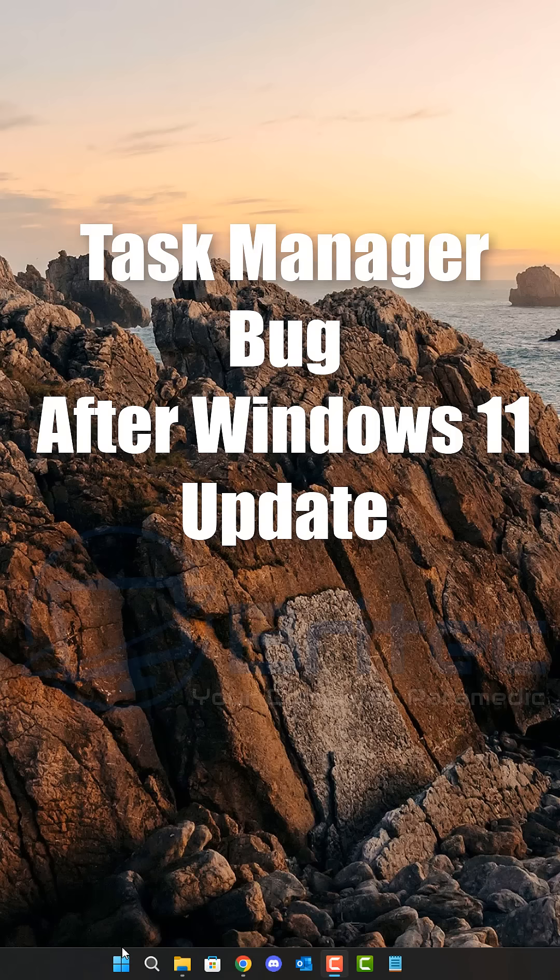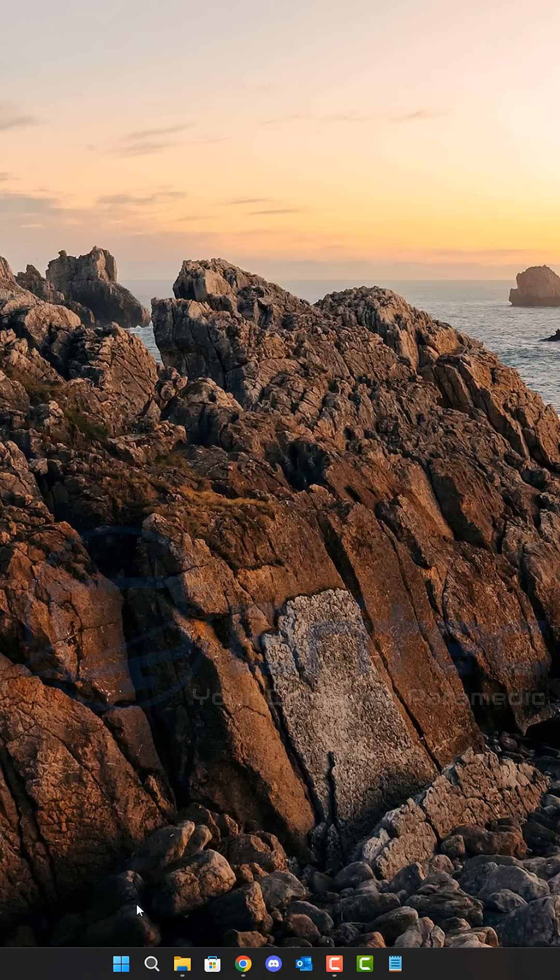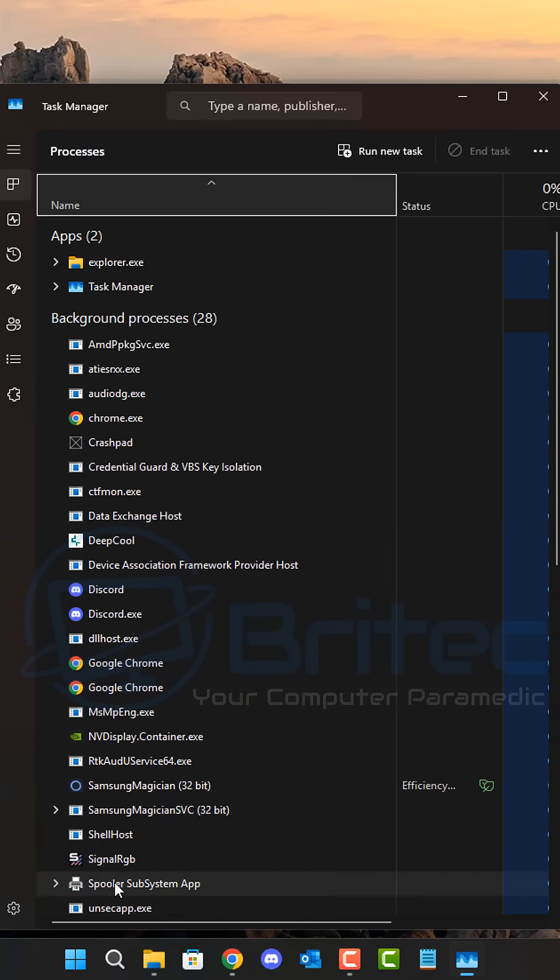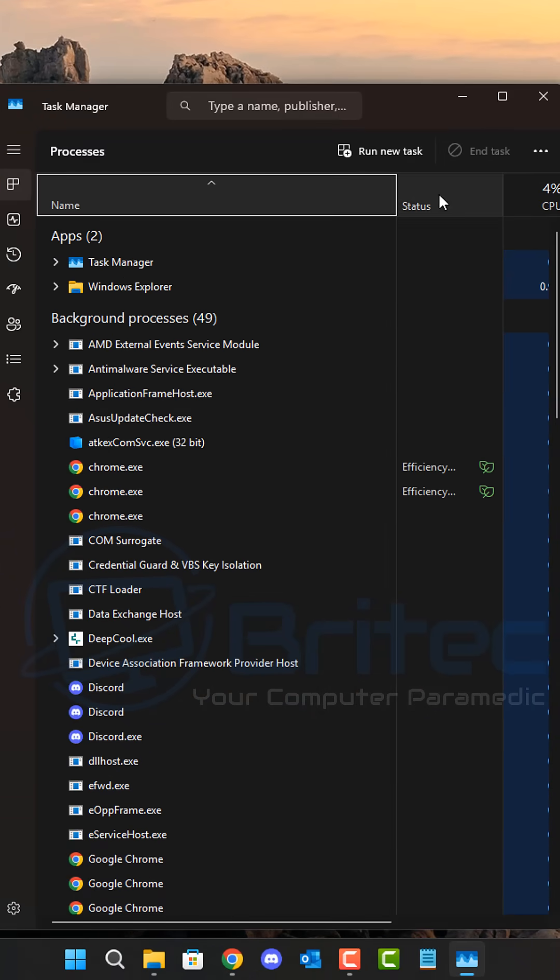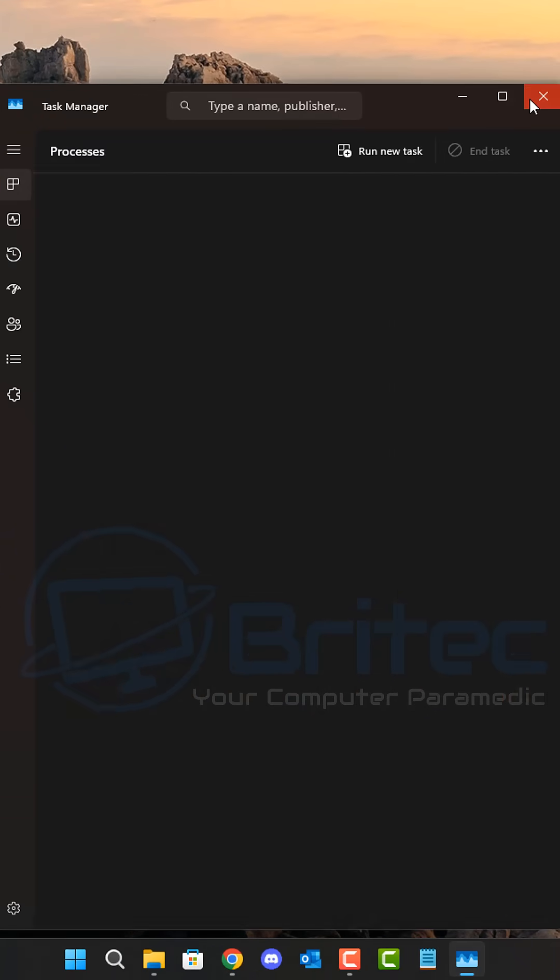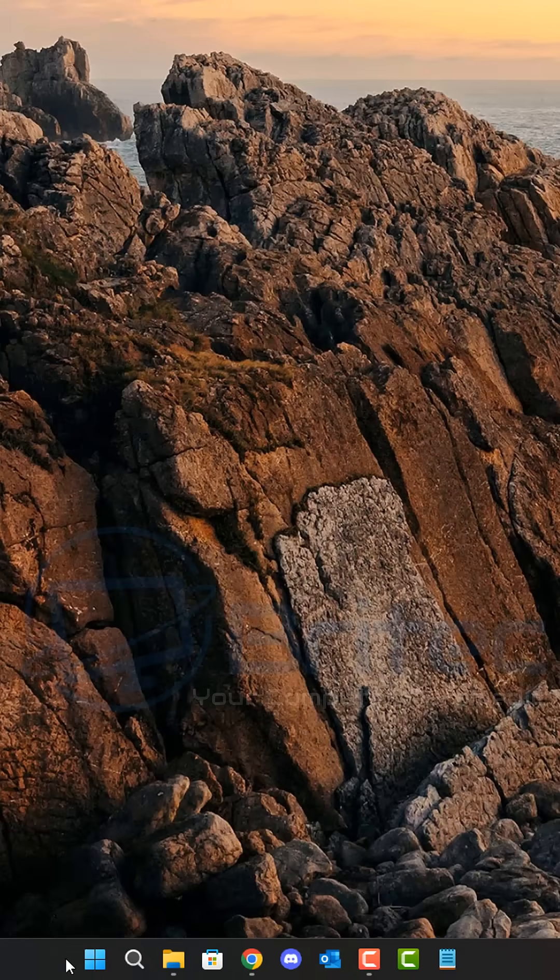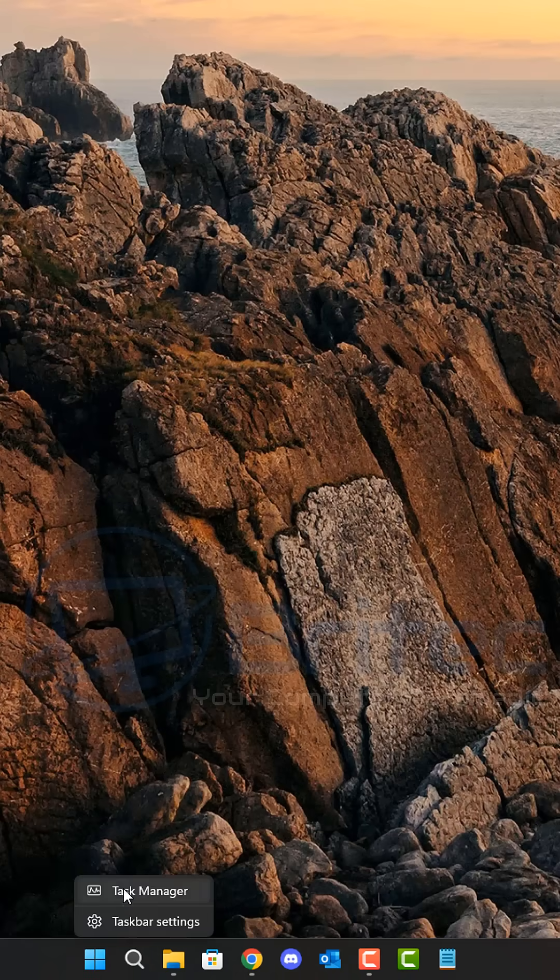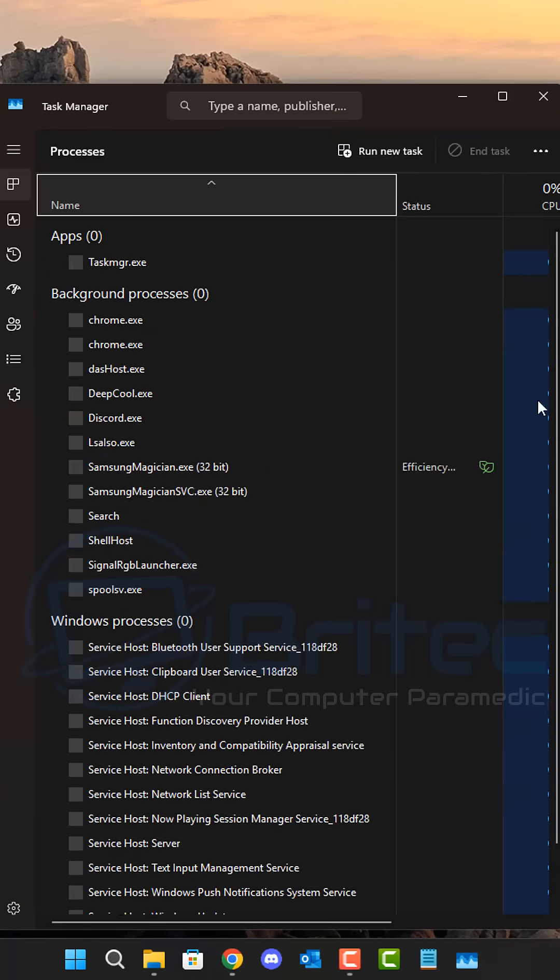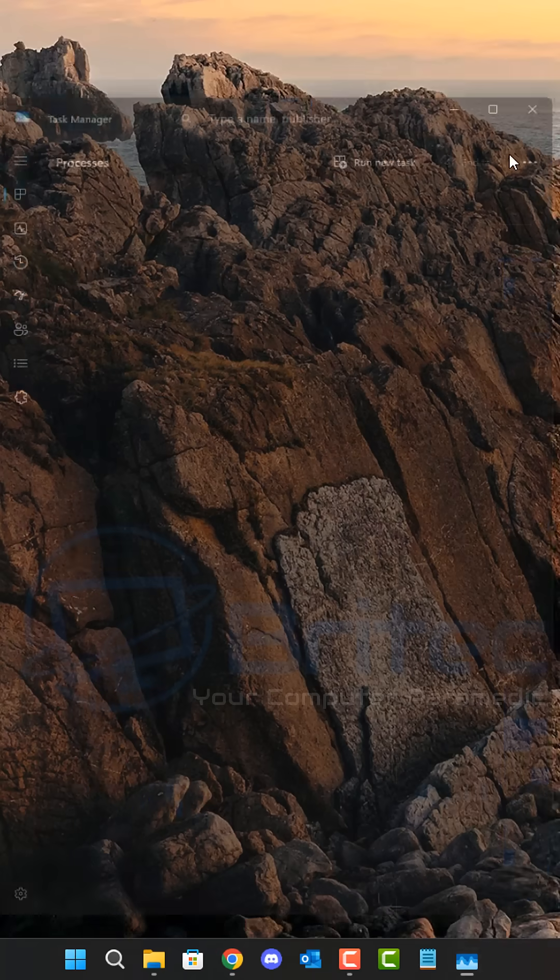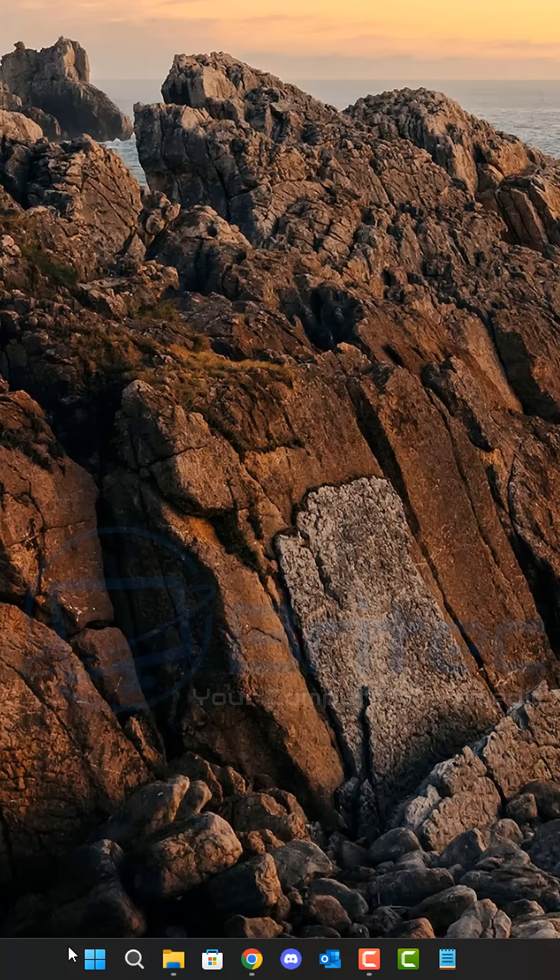Today we're looking at a Task Manager bug after a Windows 11 update. When you open up the Task Manager, as you can see here and close it down, you would think that task has now been closed.